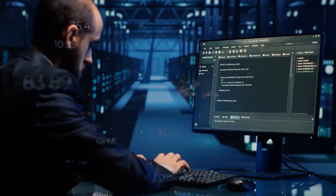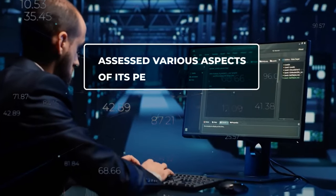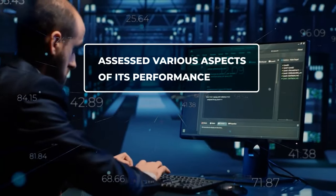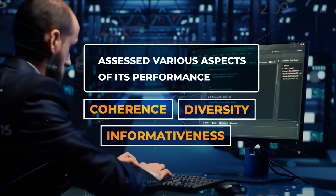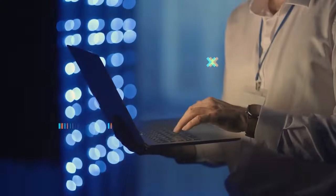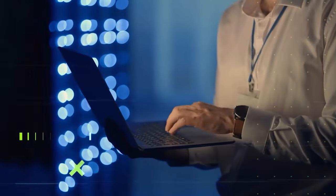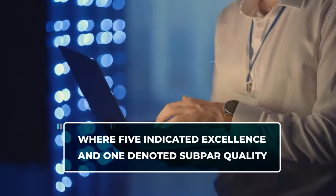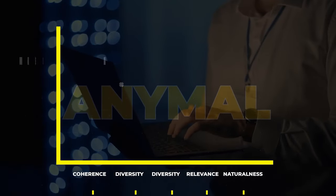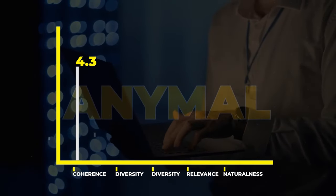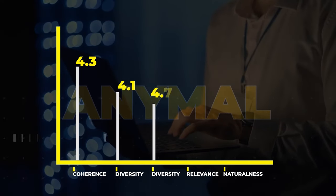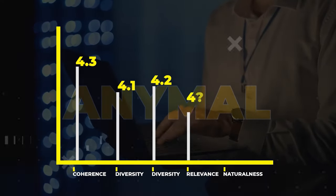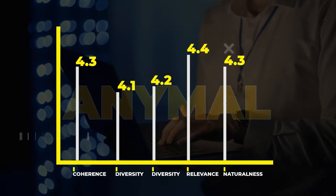Positive feedback was also received from human evaluators, who assessed various aspects of its performance, including coherence, diversity, informativeness, relevance, and naturalness. These evaluators used a rating scale from 1 to 5, where 5 indicated excellence and 1 denoted subpar quality. On average, AnyMail received favorable ratings: 4.3 for coherence, 4.1 for diversity, 4.2 for informativeness, 4.4 for relevance, and 4.3 for naturalness.